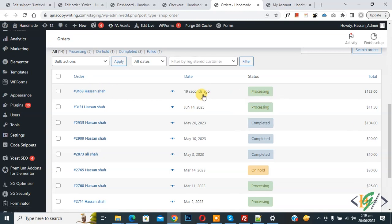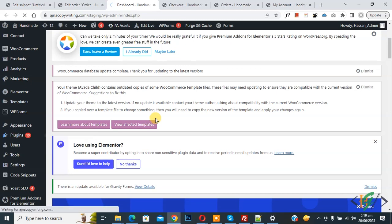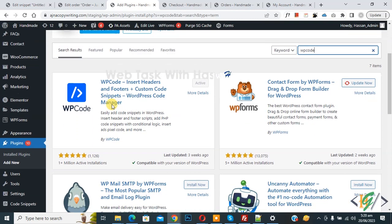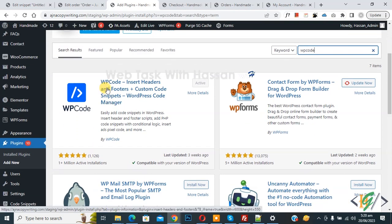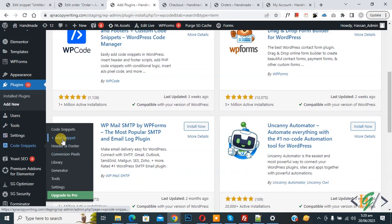So we are going to change order status after purchase in WooCommerce WordPress. Now go to the dashboard — on the left side you see 'Plugins', so click on 'Add New'. We are going to install a plugin to add some custom code. Search for 'WP Code'. Install the WP Code — Insert Header and Footer plugin — and activate it. After activation, scroll down on the left side, you see 'Code Snippets', then click 'Add Snippet'.